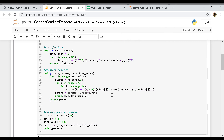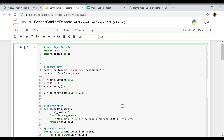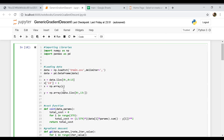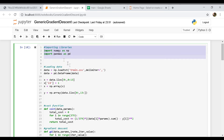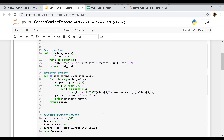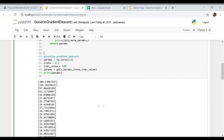You can also apply feature scaling and other techniques to converge to the global minimum faster. That's it — that's how you code a generic version of gradient descent. Thanks for watching.